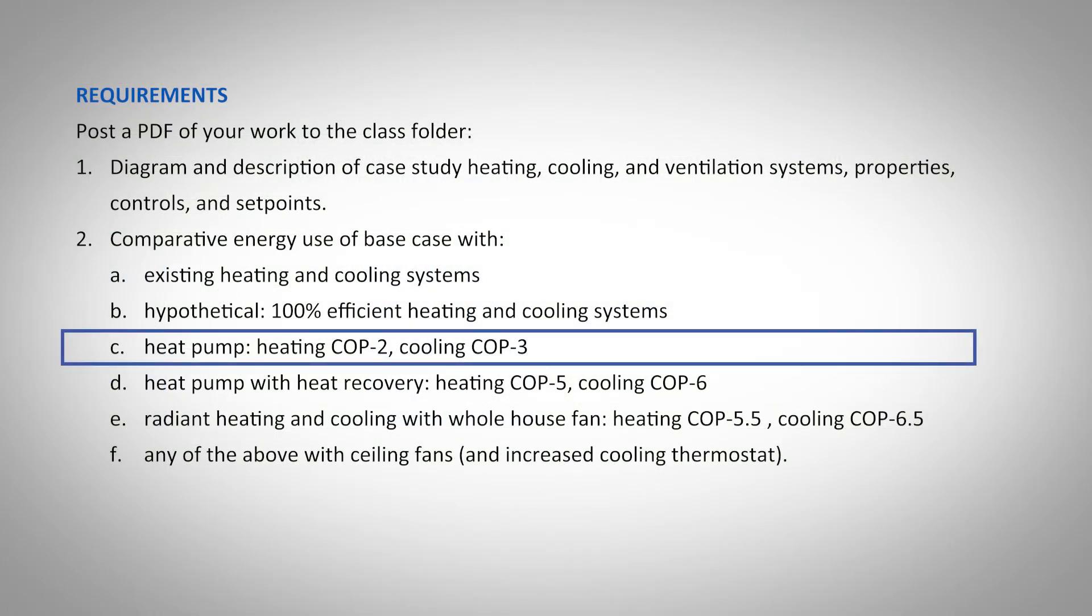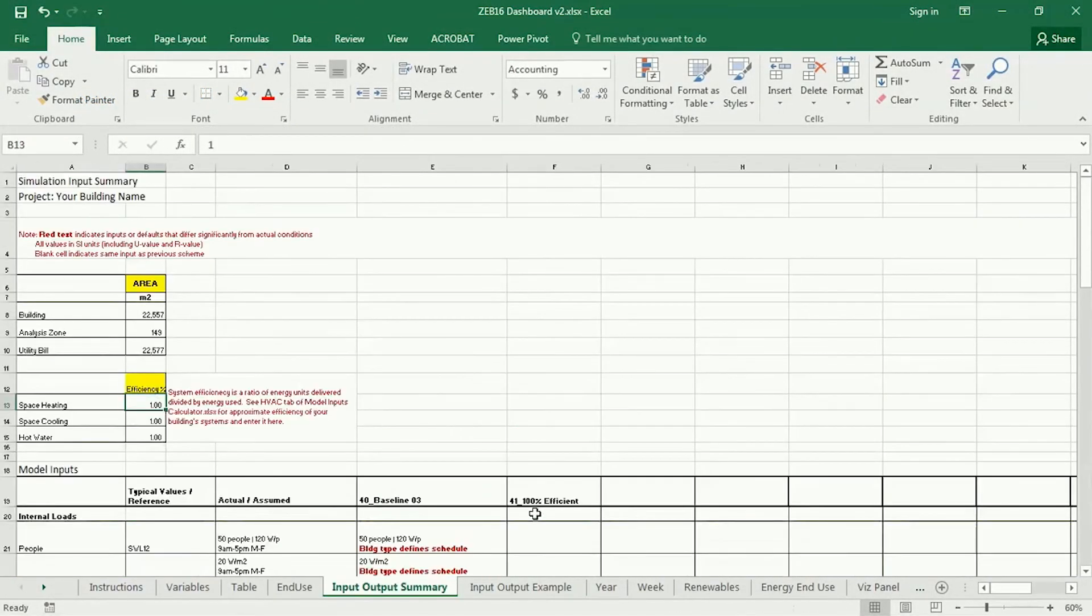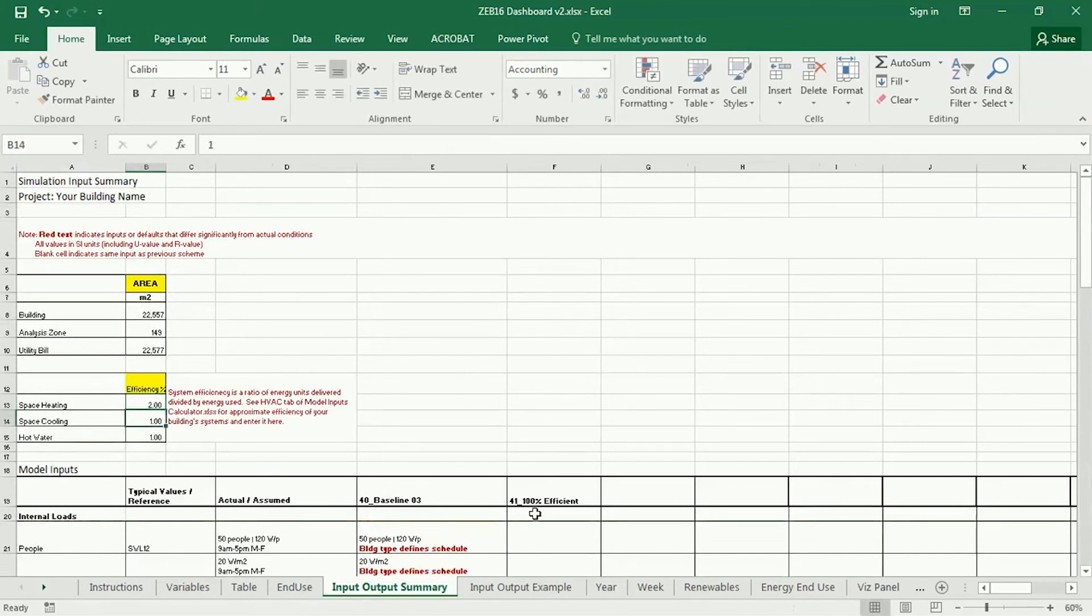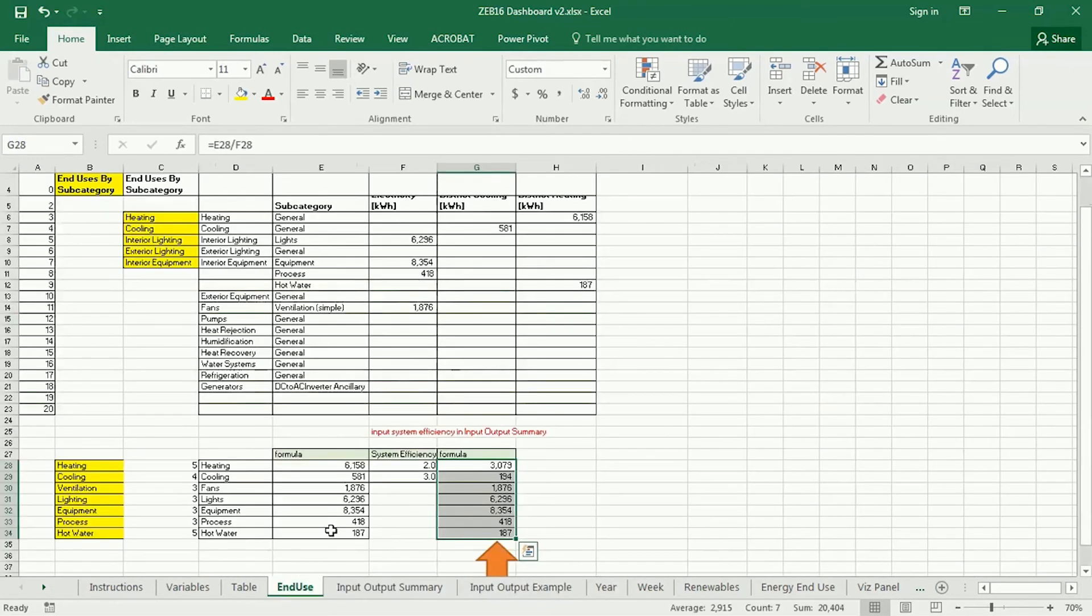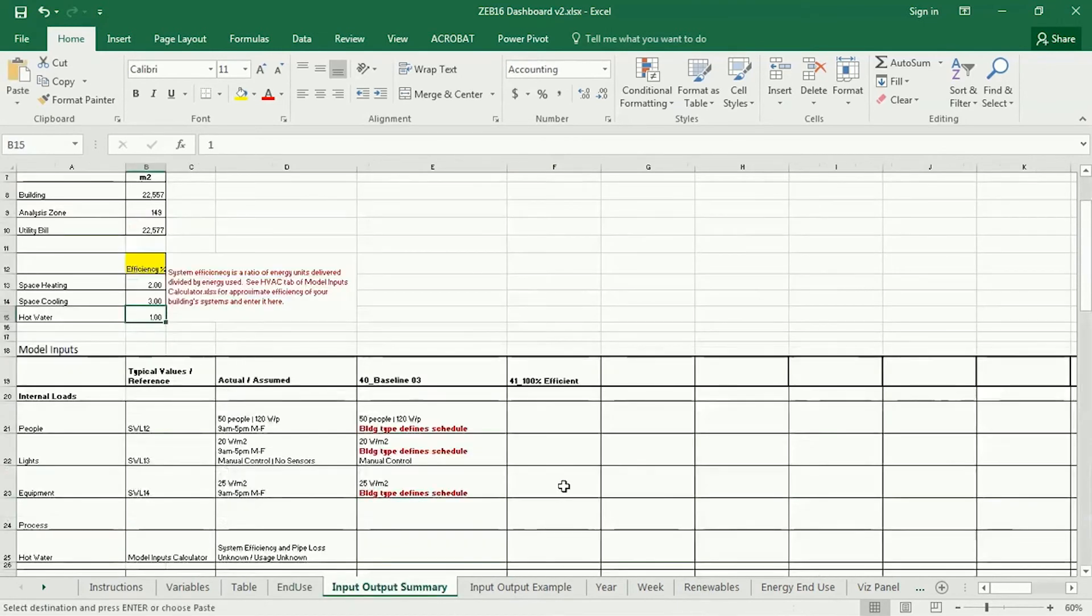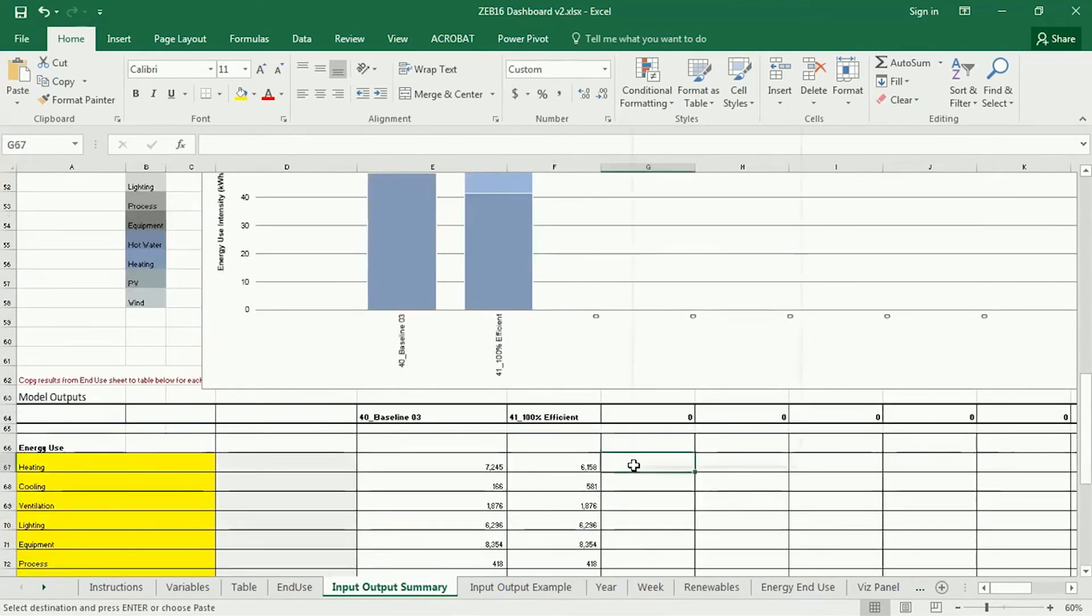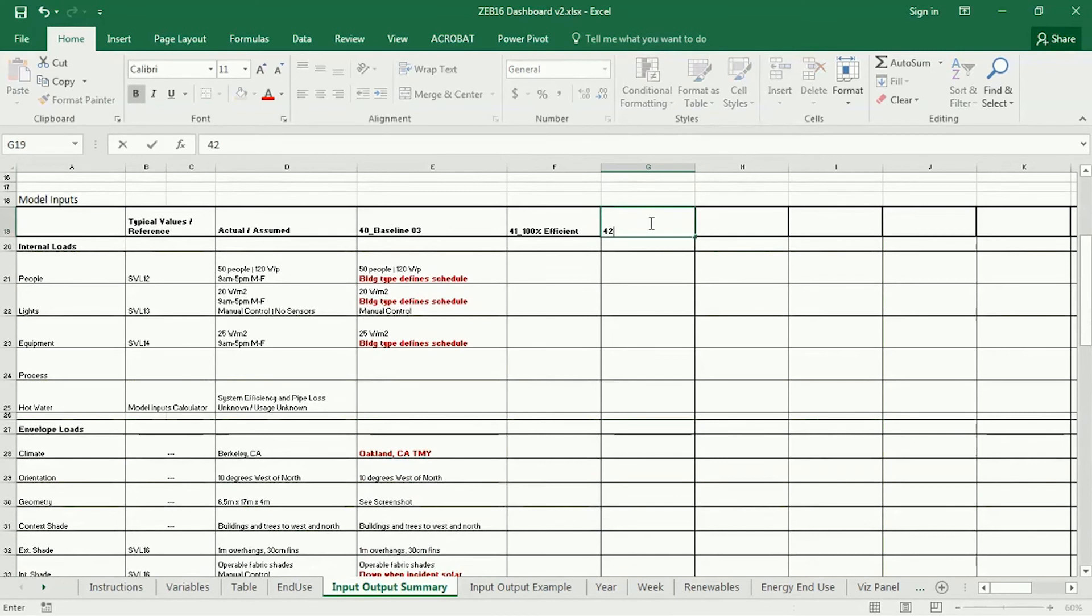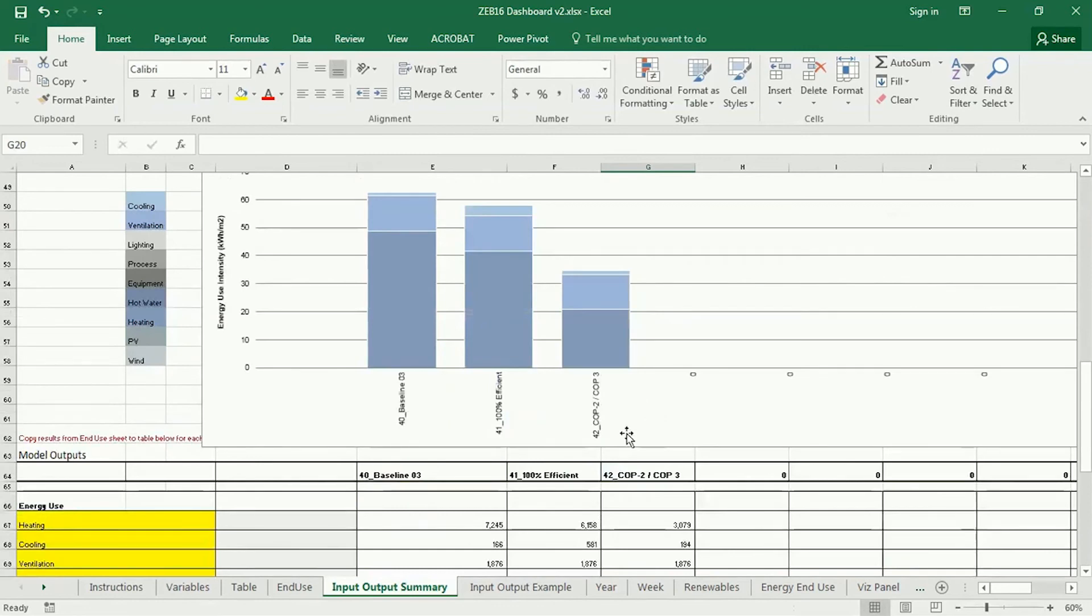The next one is the heat pump, so COP of 2 and 3. So, I'm going to go to system efficiency. The space heating heat pump would be 2, and the space cooling would be 3. If you're confused about why that is or how that's possible, do the reading for next time, because that explains a lot about system efficiency. So, now I go back to my end use, and you'll see that these numbers have been further reduced. So, I'm going to copy that over to my next column, and I should probably name this COP2, COP3 for heating and cooling. And you can see we've drastically reduced our heating and cooling.